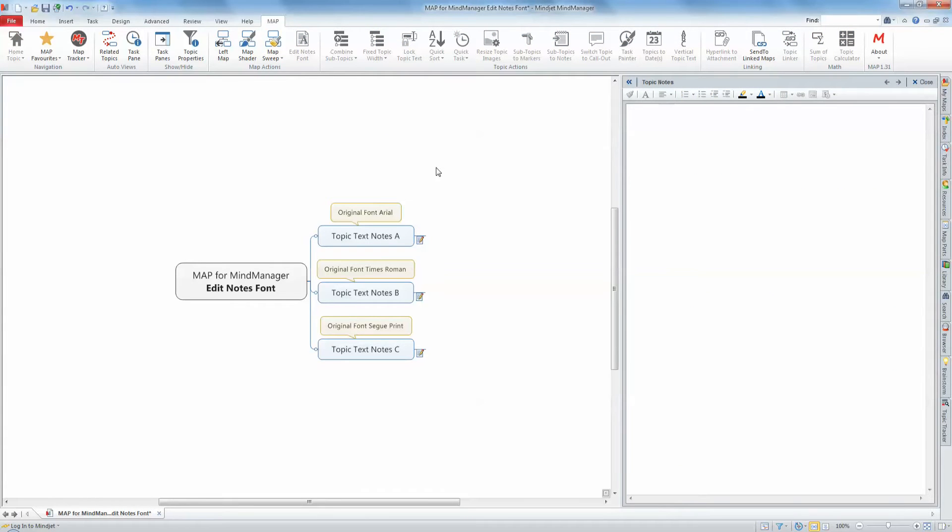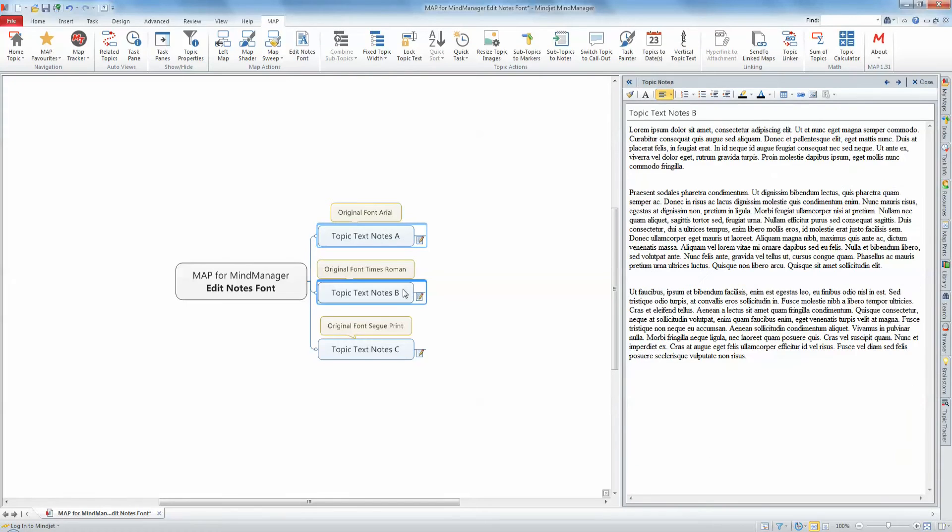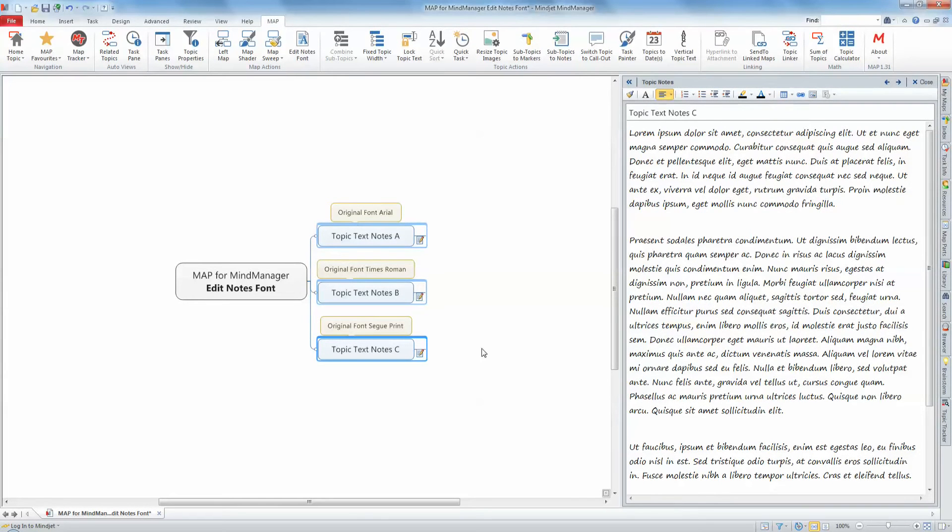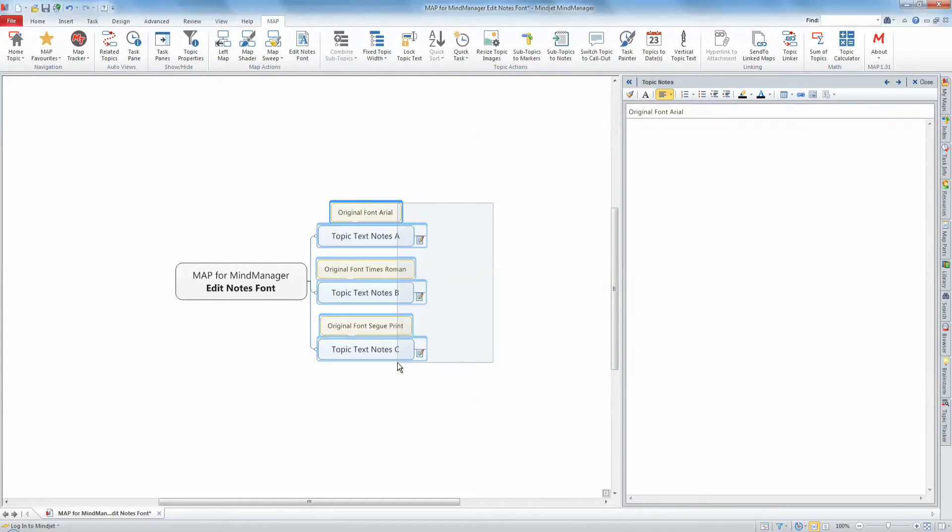To edit the font of a selection of mapped topics, simply select the topics by left-clicking your mouse on each topic while holding down the control key, or carry out a multi-select by left-clicking and holding the mouse button down while dragging the mouse to select the topics.